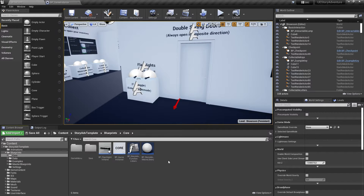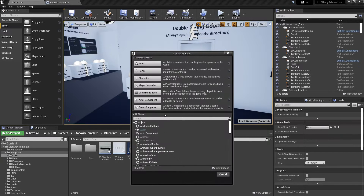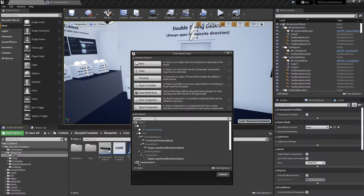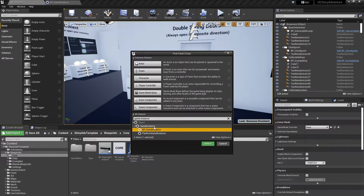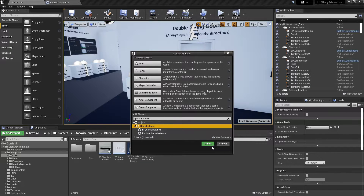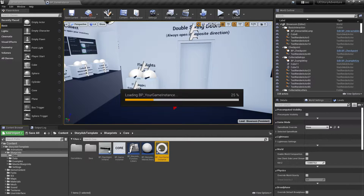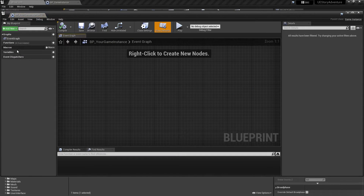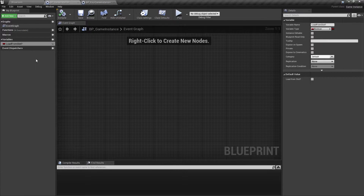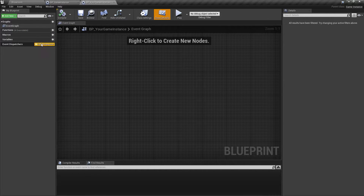If you want to use your own game instance, let's create one. For example, we create a new game instance and call it BP_YourGameInstance — so this would be your own custom game instance with your own variables.